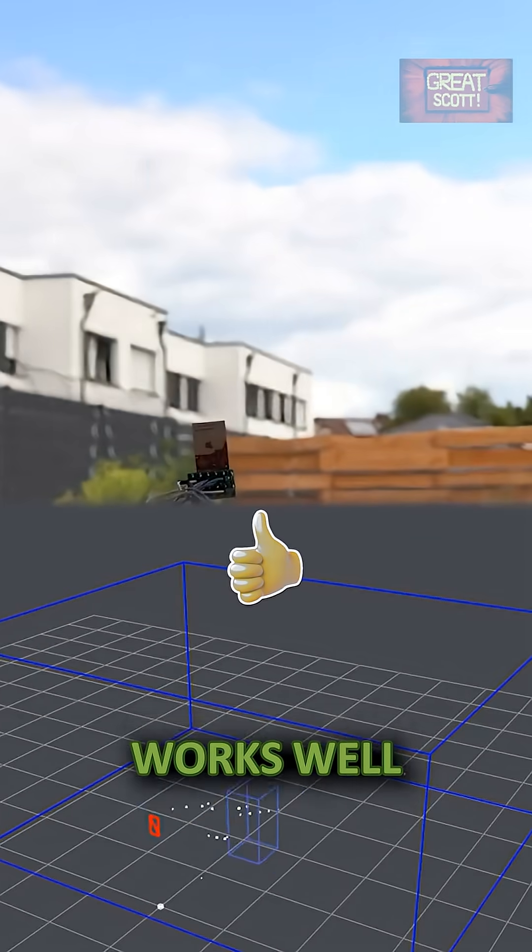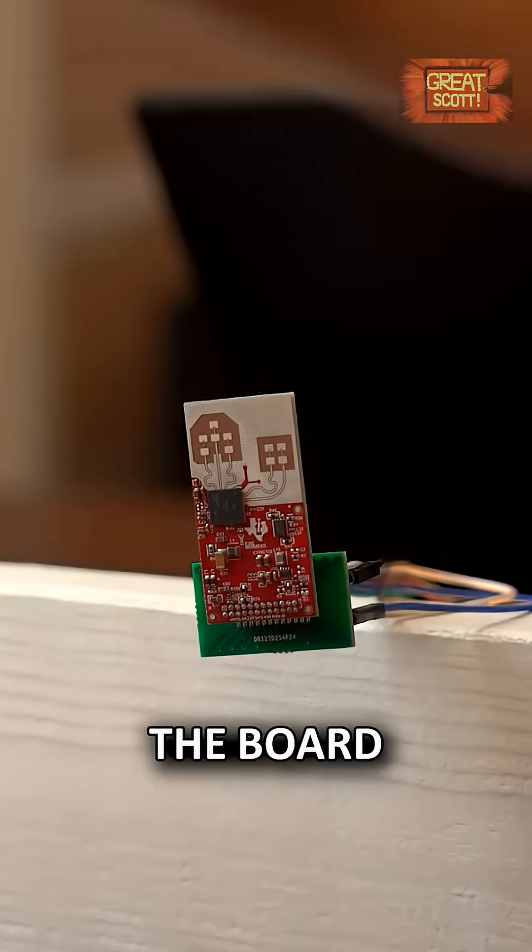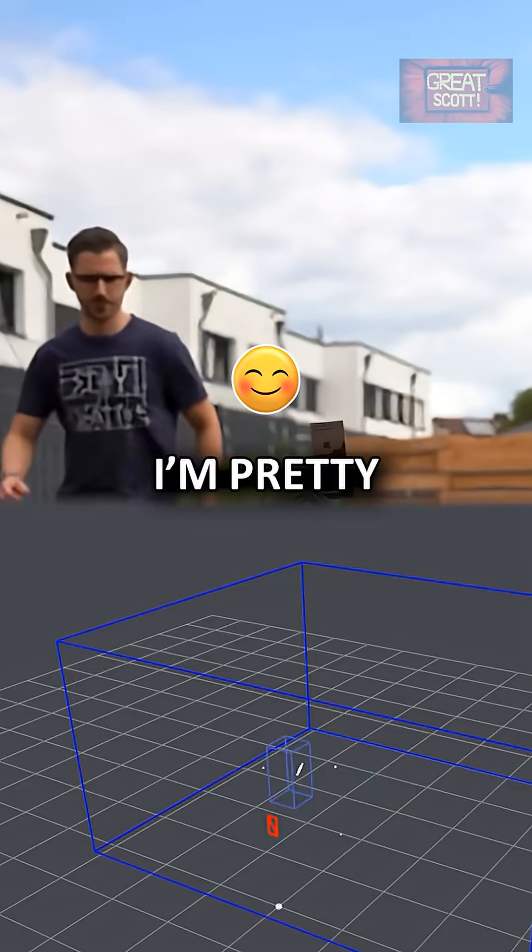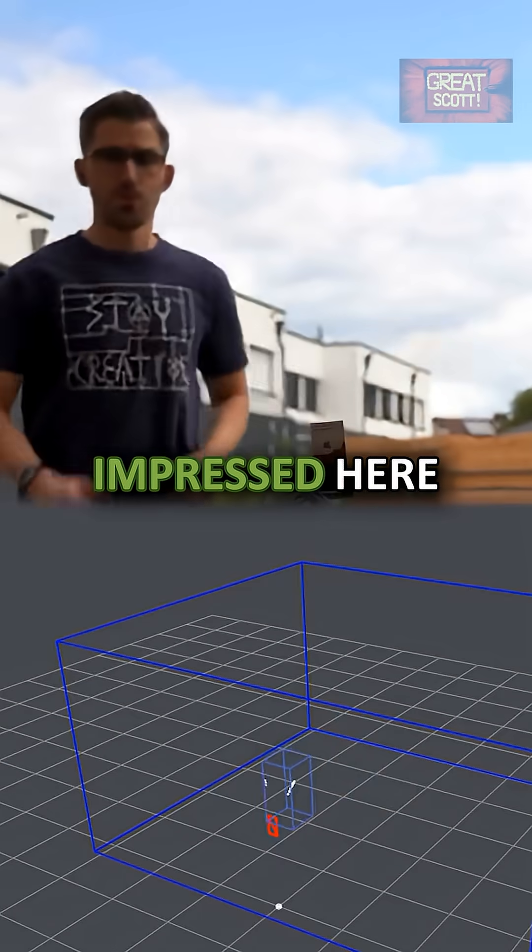The given software works well, the board is great, all documentation. I'm pretty impressed here.